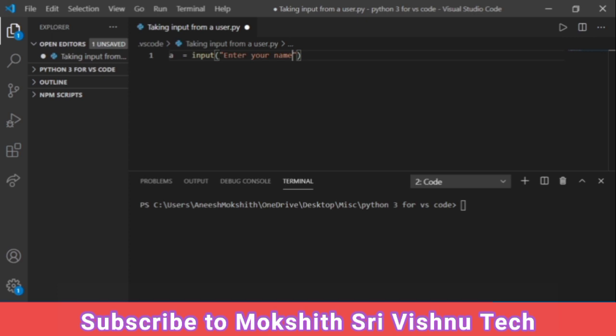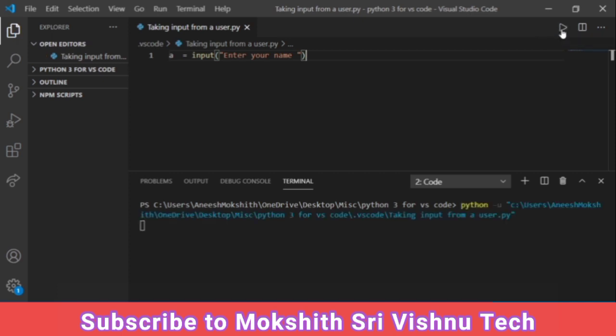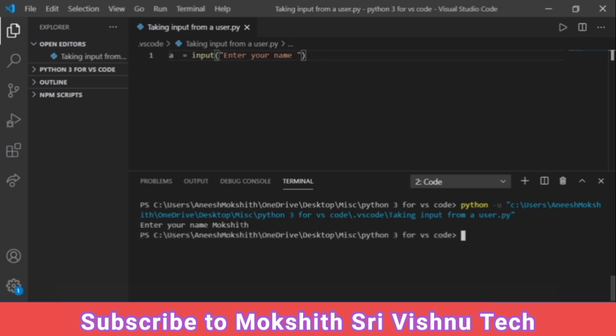Otherwise you can also give colon over here but I want to give space. And now press run. See it has prompted us for enter your name. Let me enter my name Mokshit.